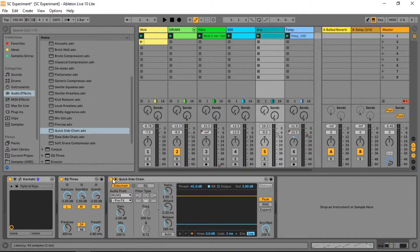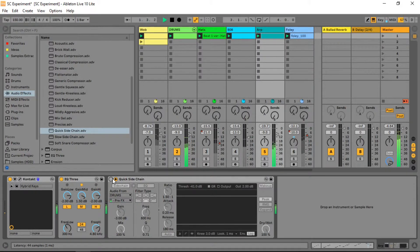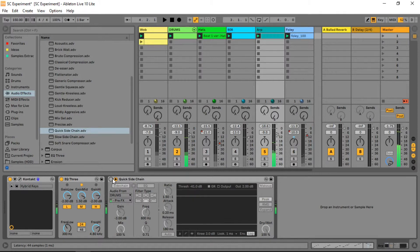Let's take a listen to the before and after. Our kick is pretty punchy on its own, but with the sidechain it can bring out the intensity even more.